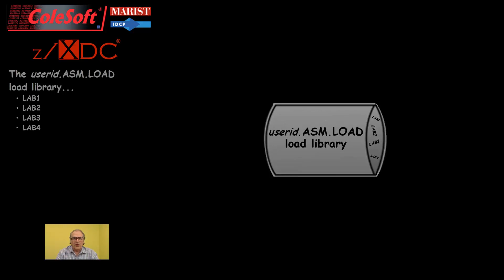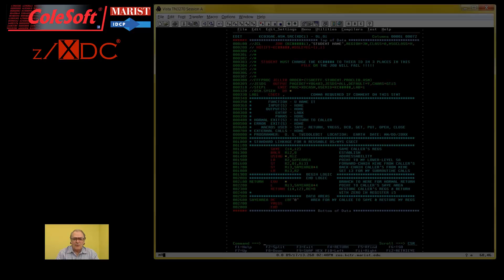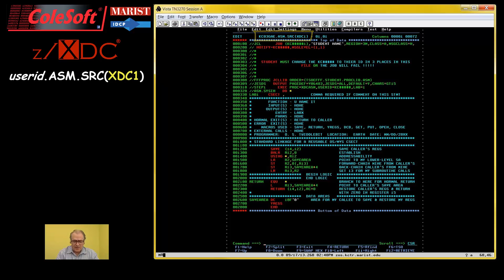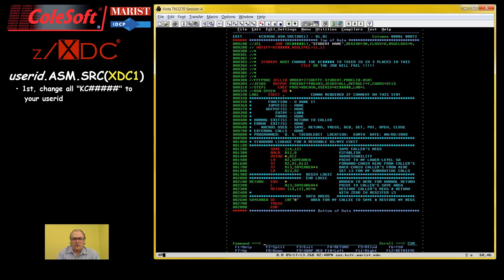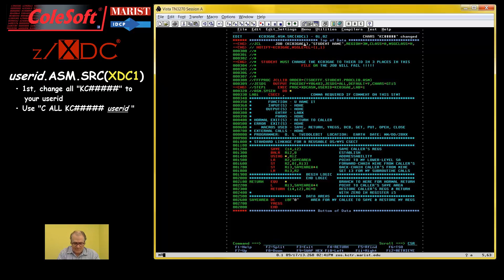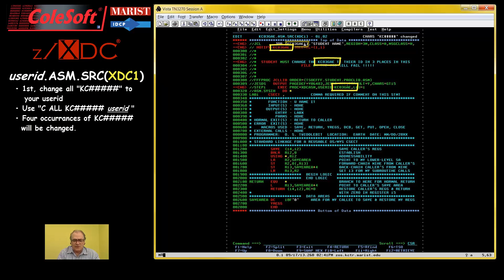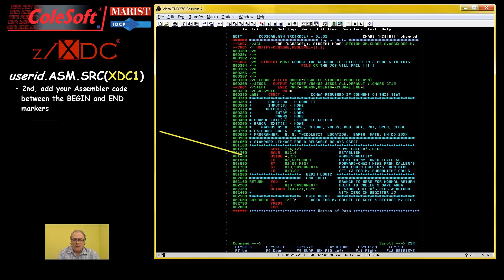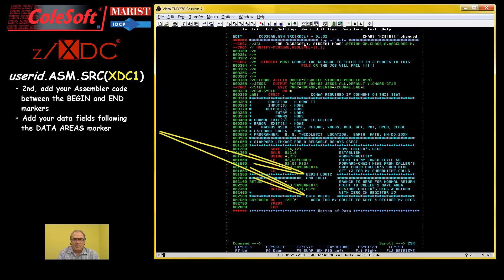Okay, enough about theory. Let's put all this information into practice. I'm going to use XDC1 as an example and take you step by step through the process of setting up to debug your programs using ZXDC. Well, the first thing you need to do is to customize XDC1 to your TSO userid. A simple change all command will do the trick. The KC hash tag strings need to change in four places. Then, of course, you will need to add your assembler code to the file between the begin and end markers and following the data area marker.